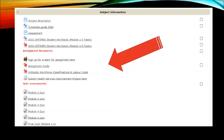The next section in the subject information box relates to assignment resources. Apart from the online quizzes, you will be required to complete a team assignment. The first thing you need to do is sign up for a team and then read through the assignment guide so that you know what's involved and when to submit it. The document called 'Orthoptic Workforce Classifications and Labour Costs' will help you with your assignment, and when you're ready for submission you submit it in the section below.